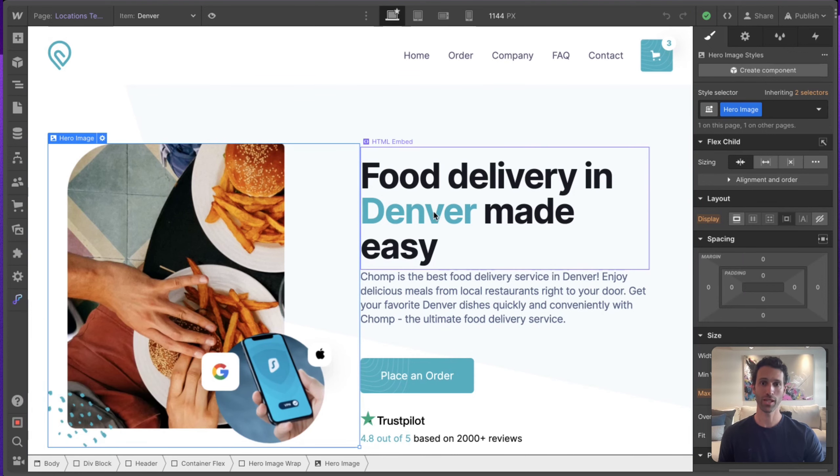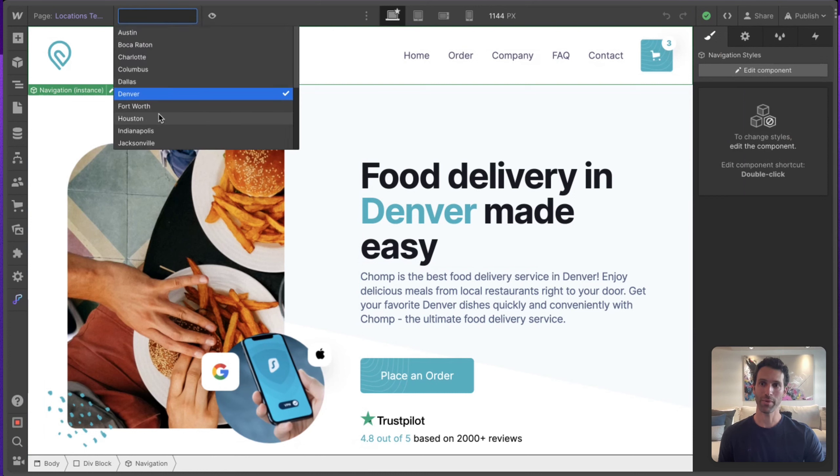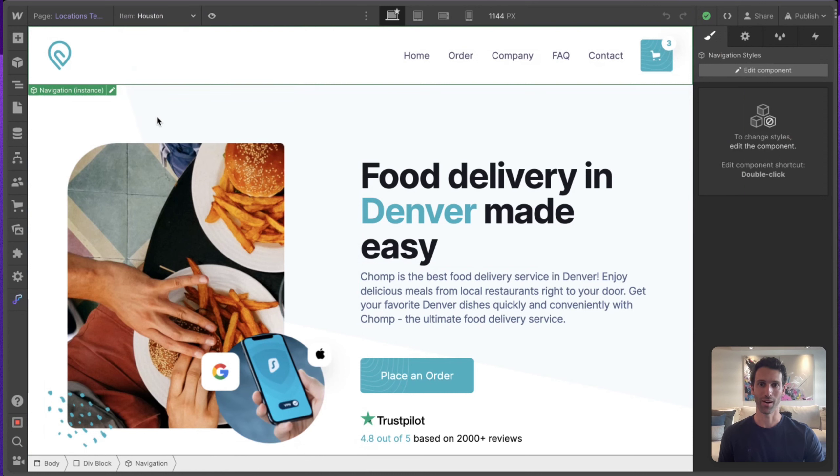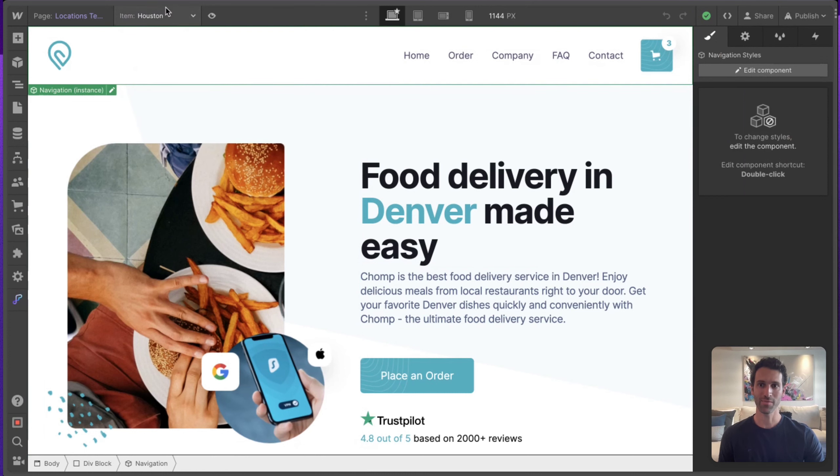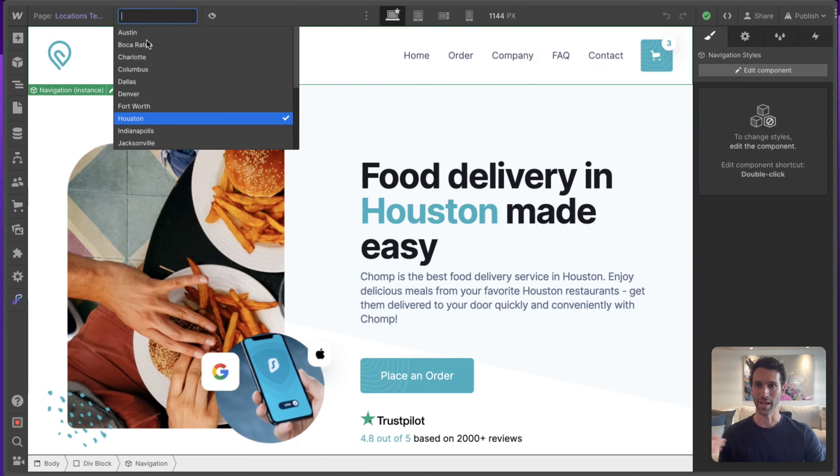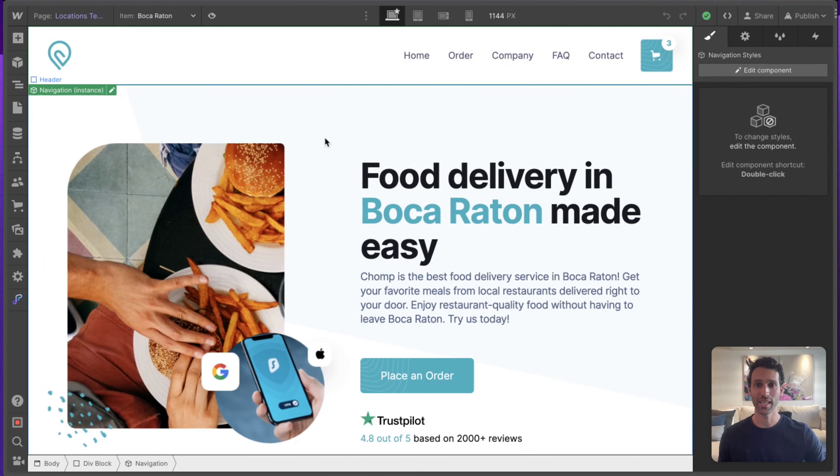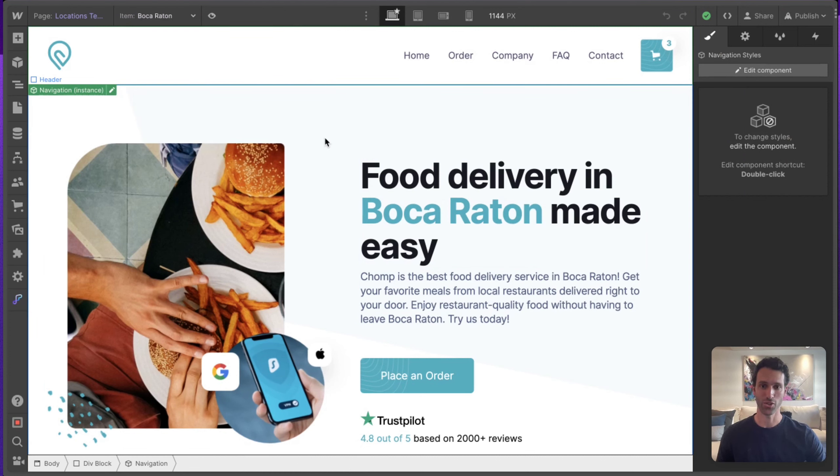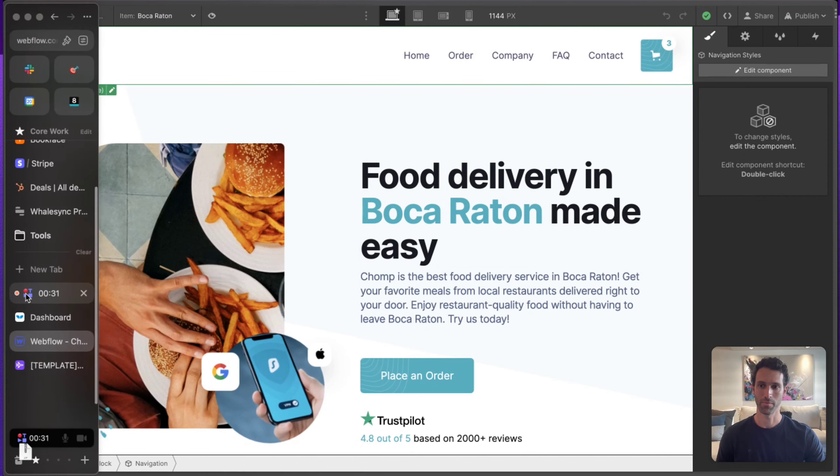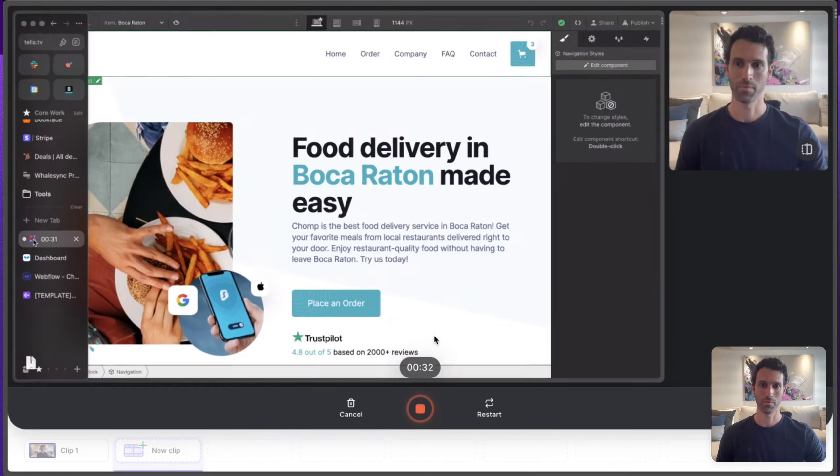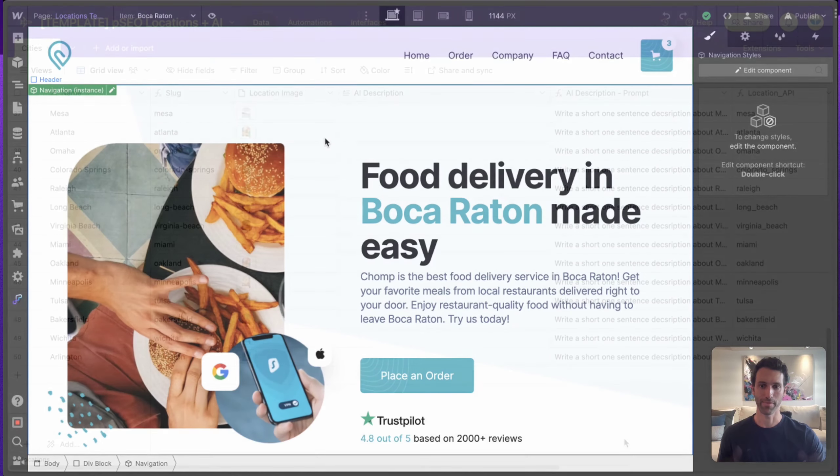From this example, this is a fake delivery food company. We have a page for food delivery in Denver, but we also have pages for Houston, and we have pages for Boca Raton and every city that we want in the country.